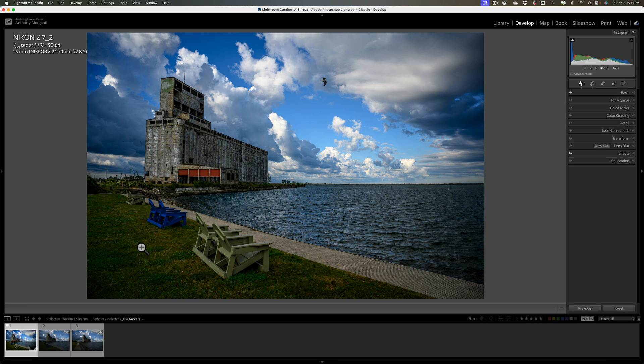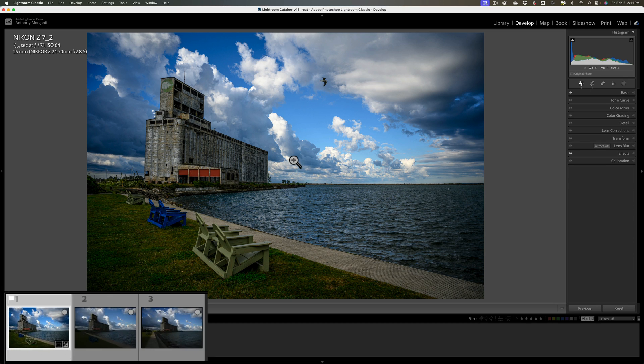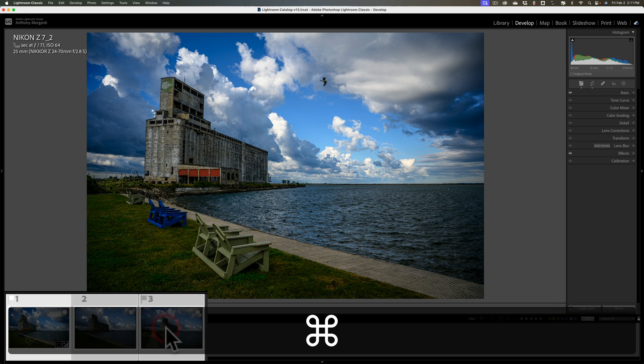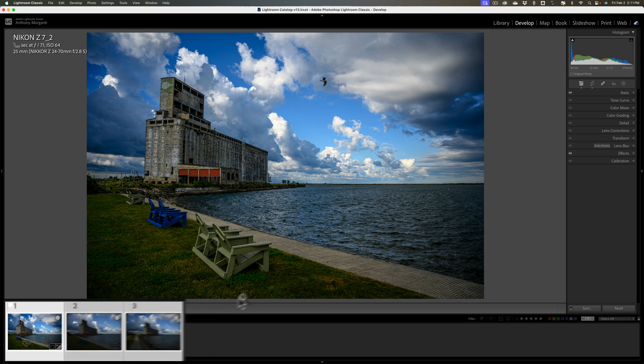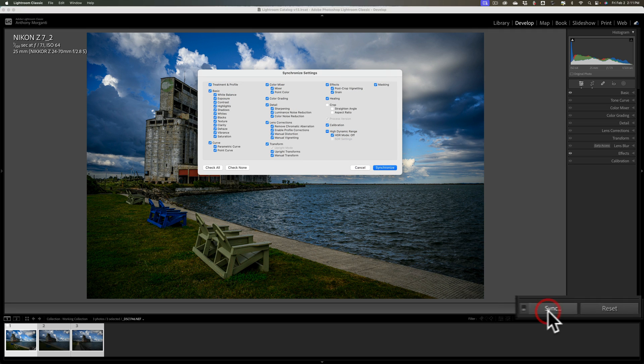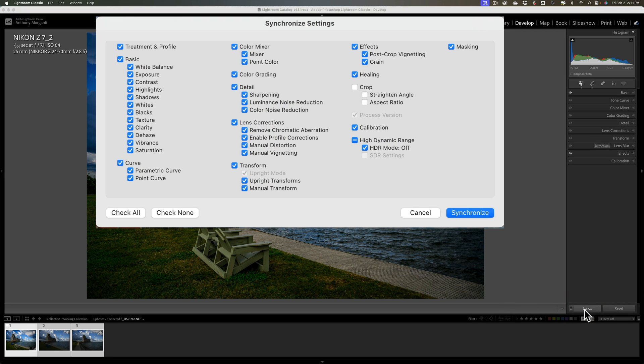There is a way though to control what edits are copied and to copy those edits to more than one image. What you need to do is do edits to one image like I just did here. Then with this image active, hold in the command or control key on your keyboard and then click on each of the images you want edits copied to in the film strip. You can see I have them all selected now. Notice that Previous button disappeared. We now have a sync button.